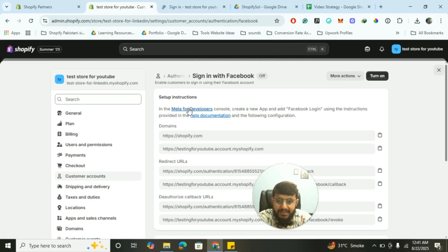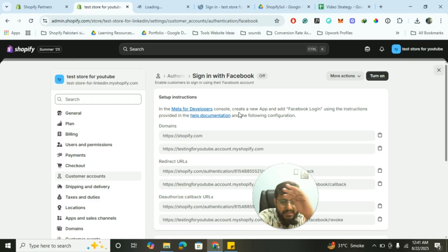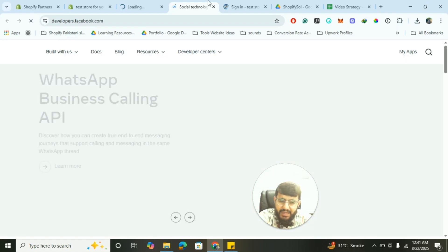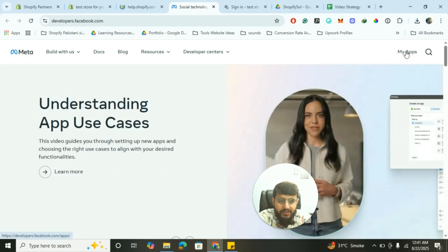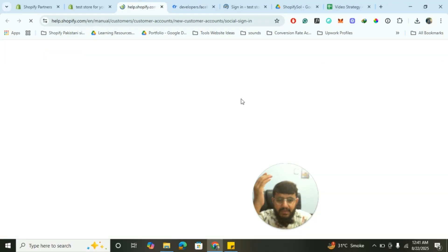Click on the Meta for Developers link. You have to create an account — just like you created for Google Cloud. Create the account, that's it. We will also open the documentation so we can follow along the tutorial. Sometimes the Facebook developer page takes a little more time to open, but just be patient. Once it is open, click on My Apps. If you haven't created the account you will not see this window — you need to create the account first.